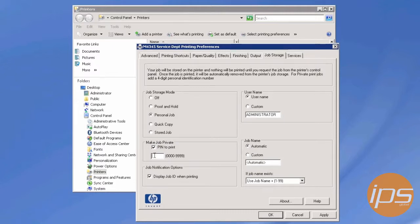By default, the server will set the PIN as four zeros for the password. If you don't have the end user set their own PIN number, everyone will have the same password, which will negate this security feature.